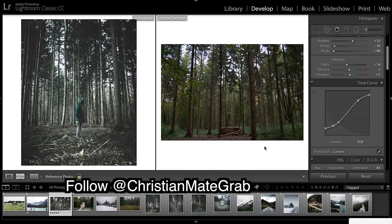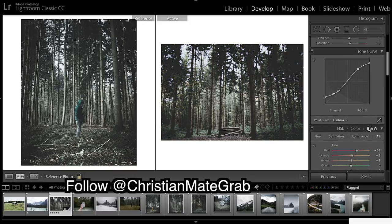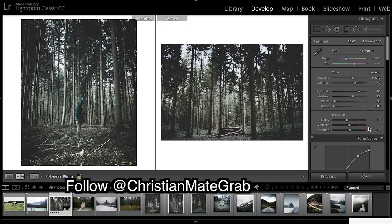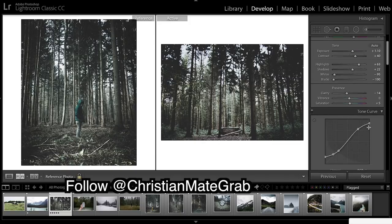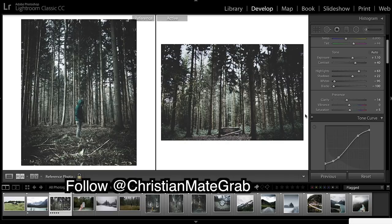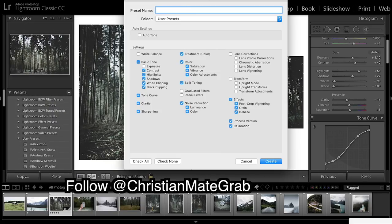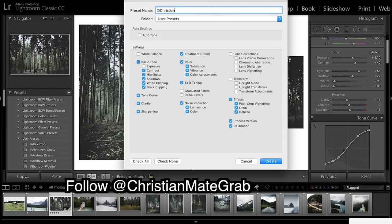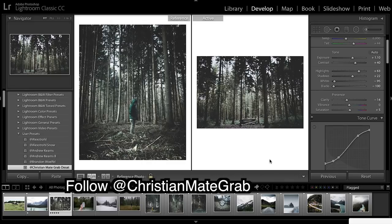I think that looks really really good. Here's our before and after. Really desaturated cold looking image and what I'm going to do is save this one as a lot. I'm just going to call it desaturated and create.